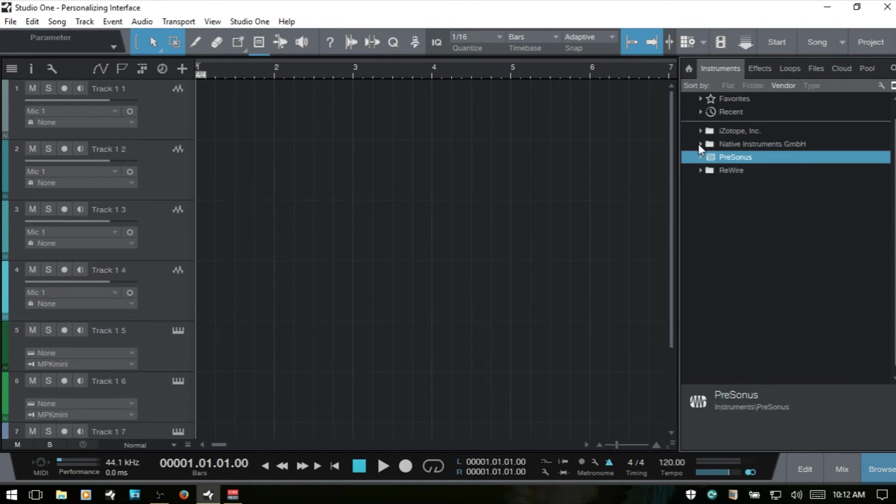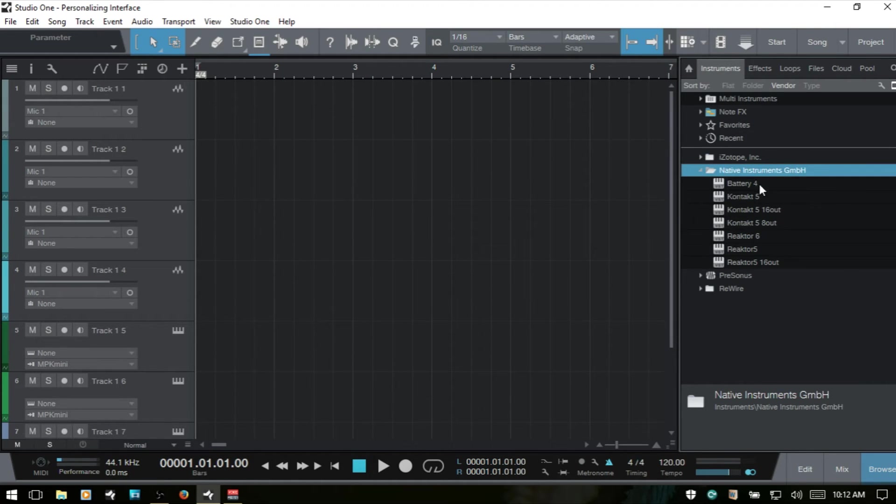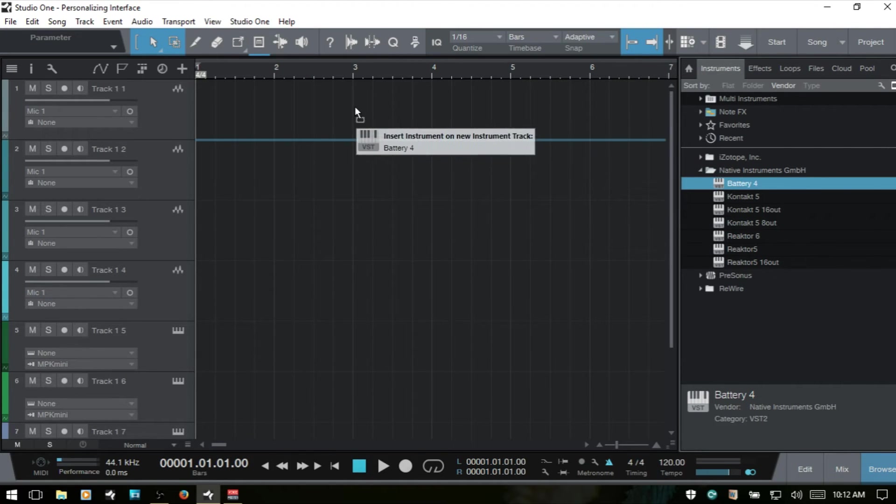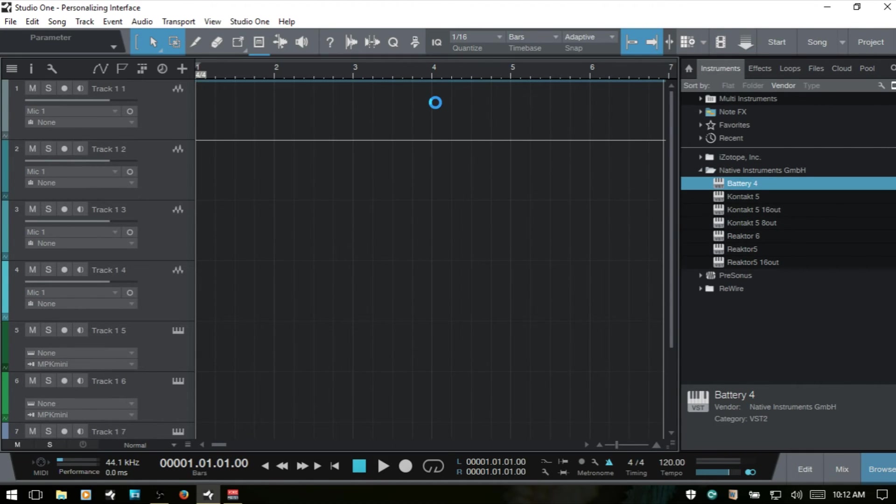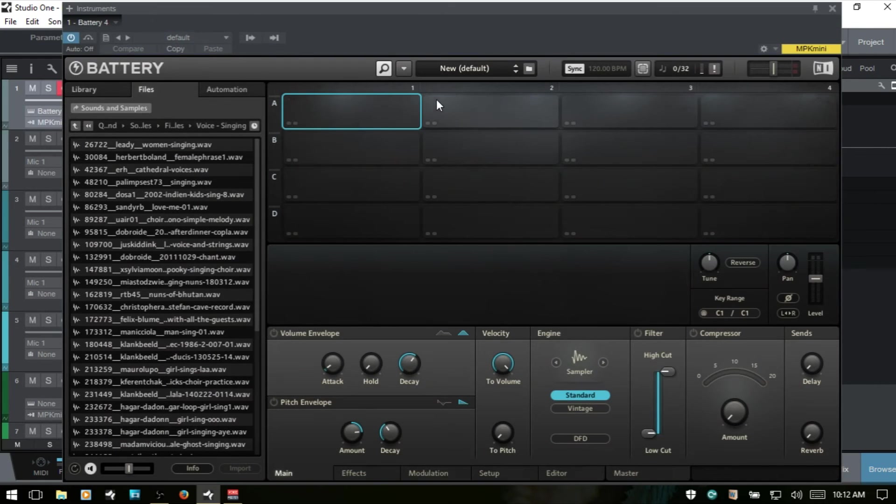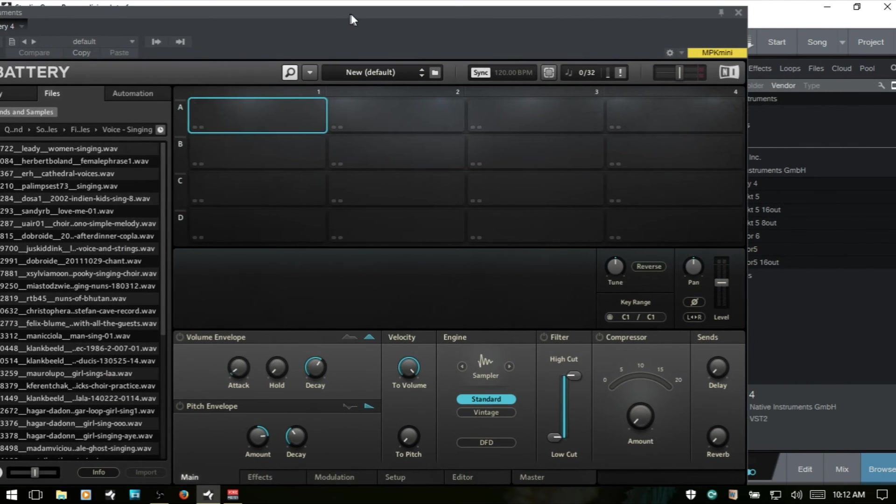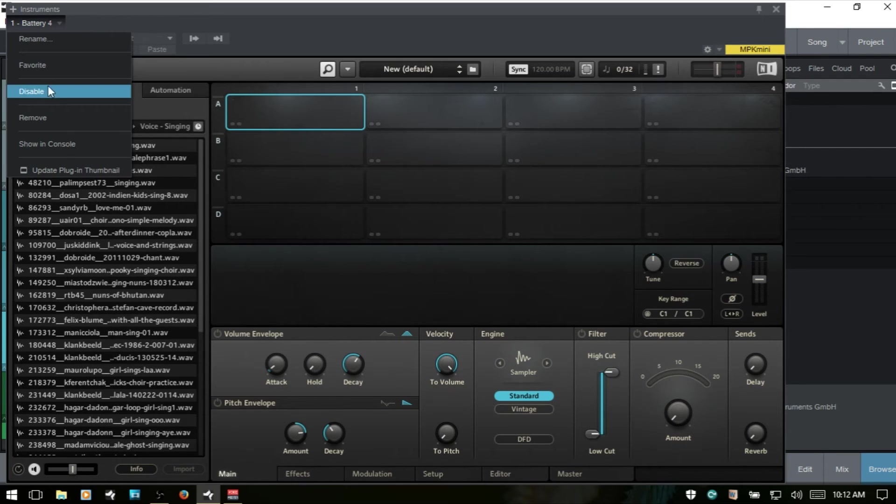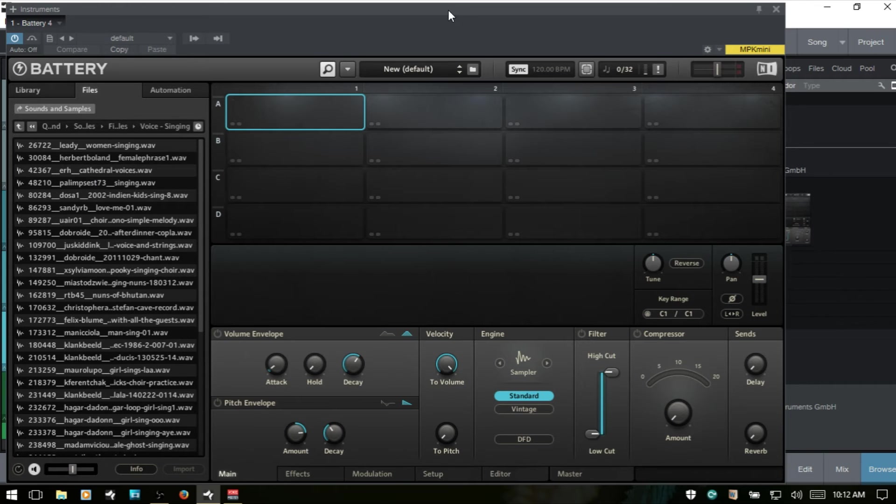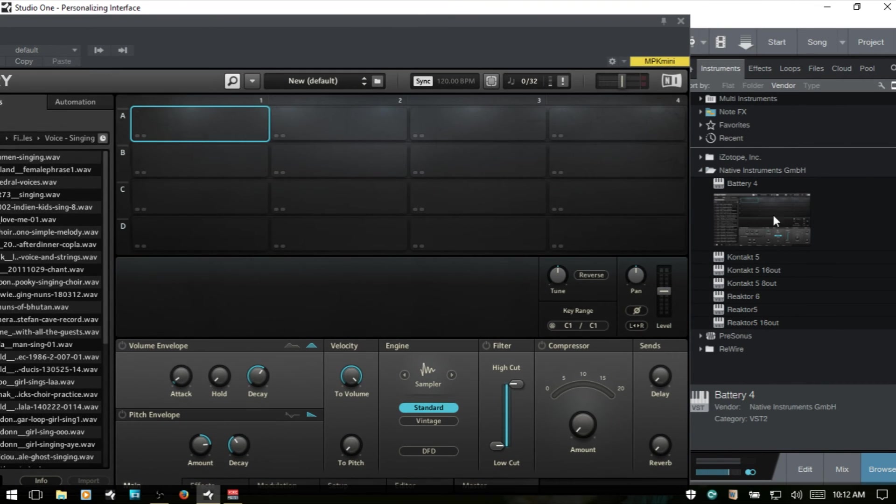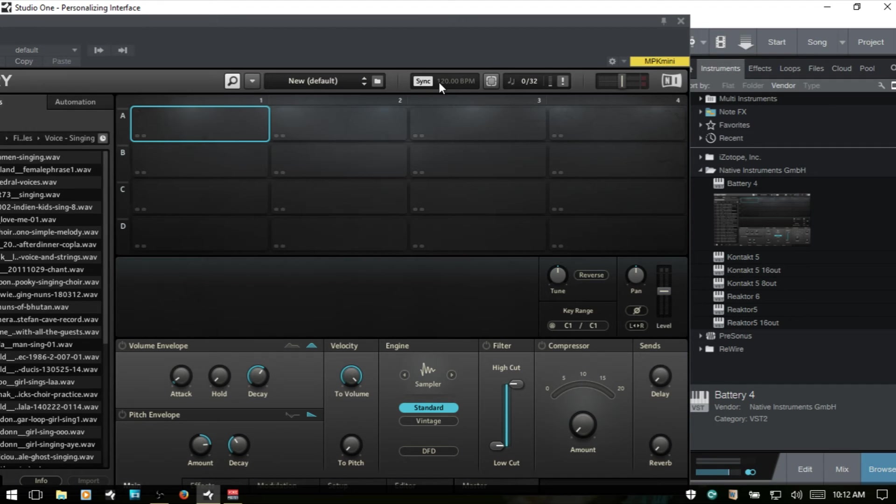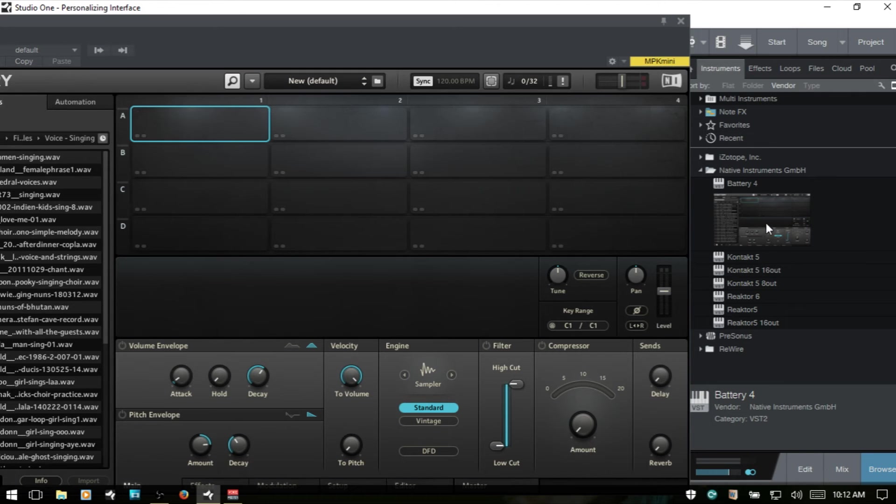Now if I open up this native instruments folder and say bring in a battery here, we can then come over to this top left corner, click this menu, and then update the plugin thumbnail. I'll go ahead and click that, and then as we can see, we have a visual representation or thumbnail of this instrument. Keep in mind that when you're adding your thumbnails, whatever is showing here, Studio One 3 is going to take a snapshot of what we're seeing. So it's going to look exactly like that within our browser.